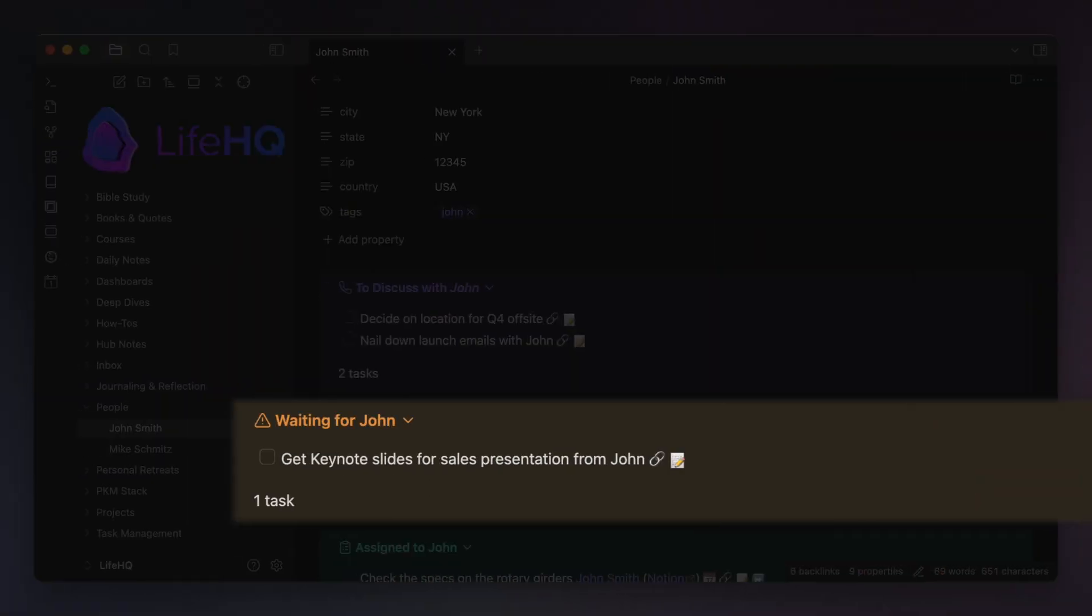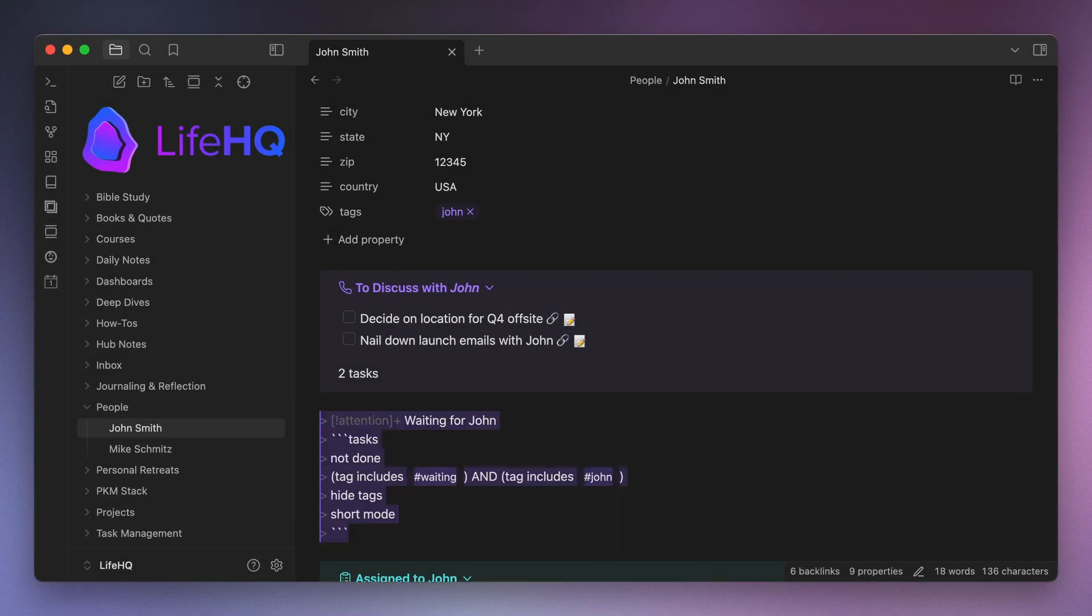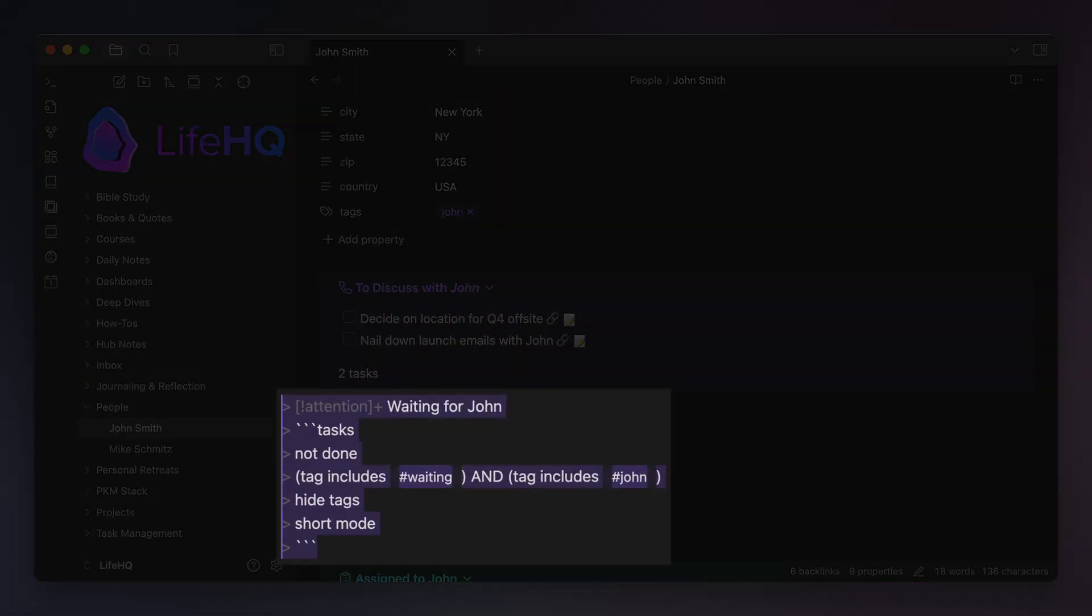The next list is the one that shows all of the things that I need the other person to do before I can step in and help move things forward. And again, this query uses a combination of tags to display these tasks. In this case, it's hashtag John and hashtag waiting. Now once again, this list is only showing tasks that are not done, it's displaying them in short mode, and it's hiding the tags.